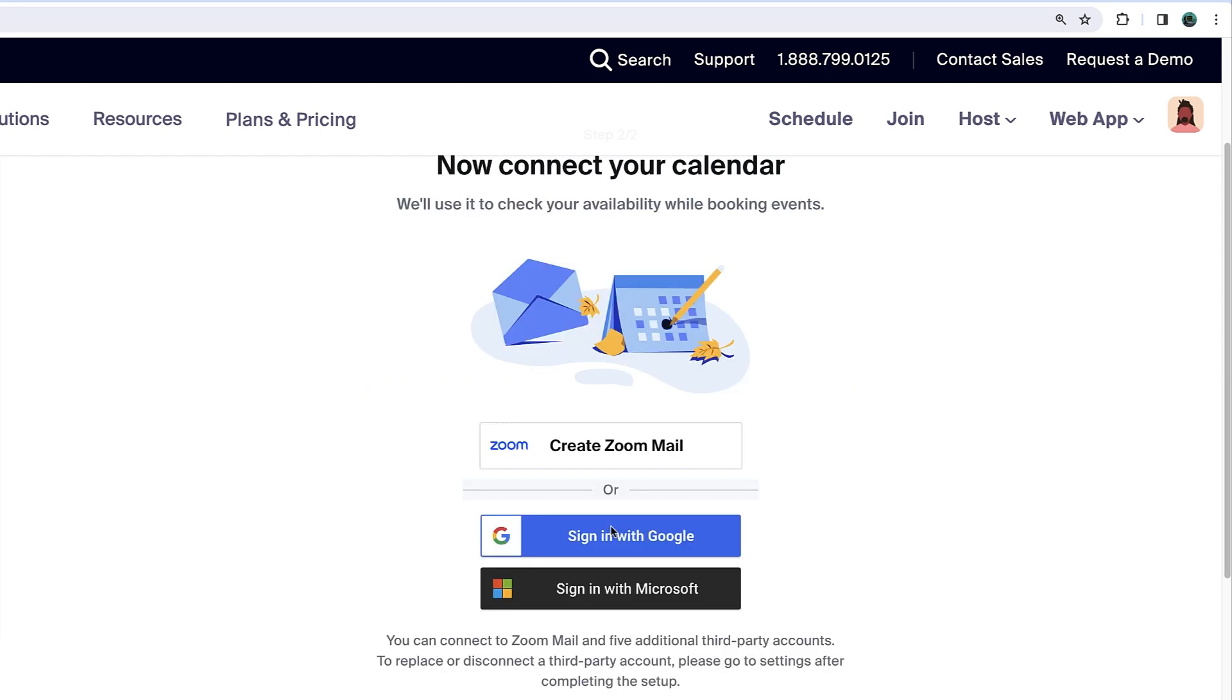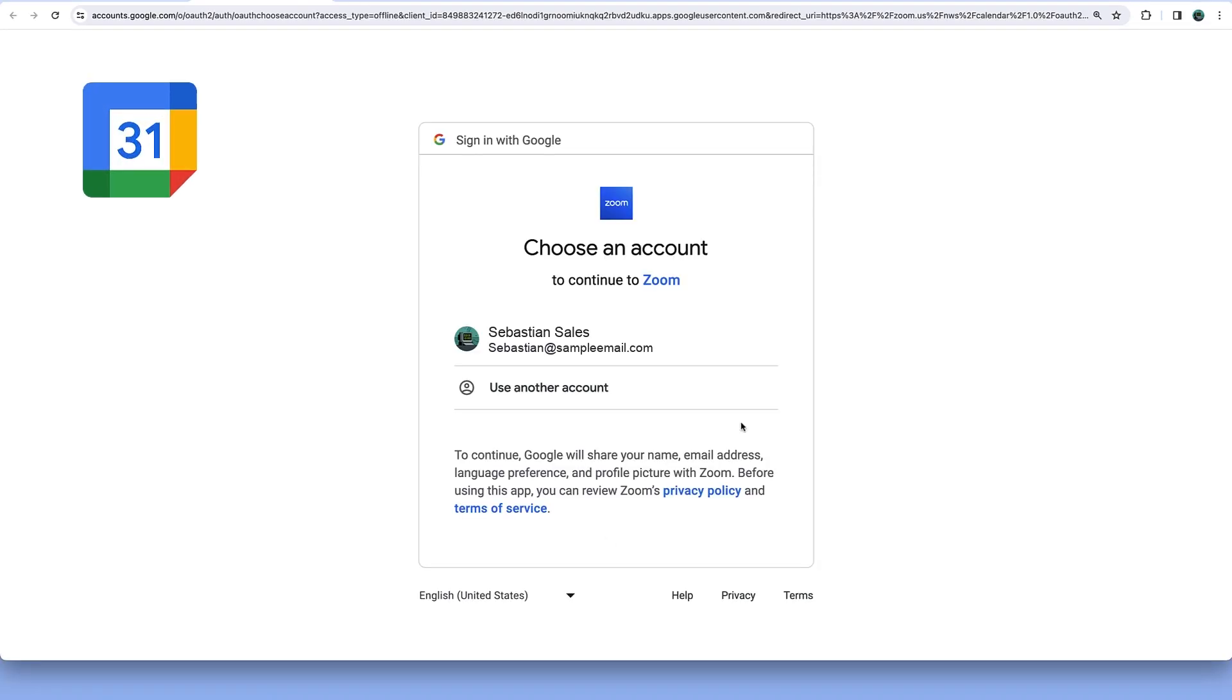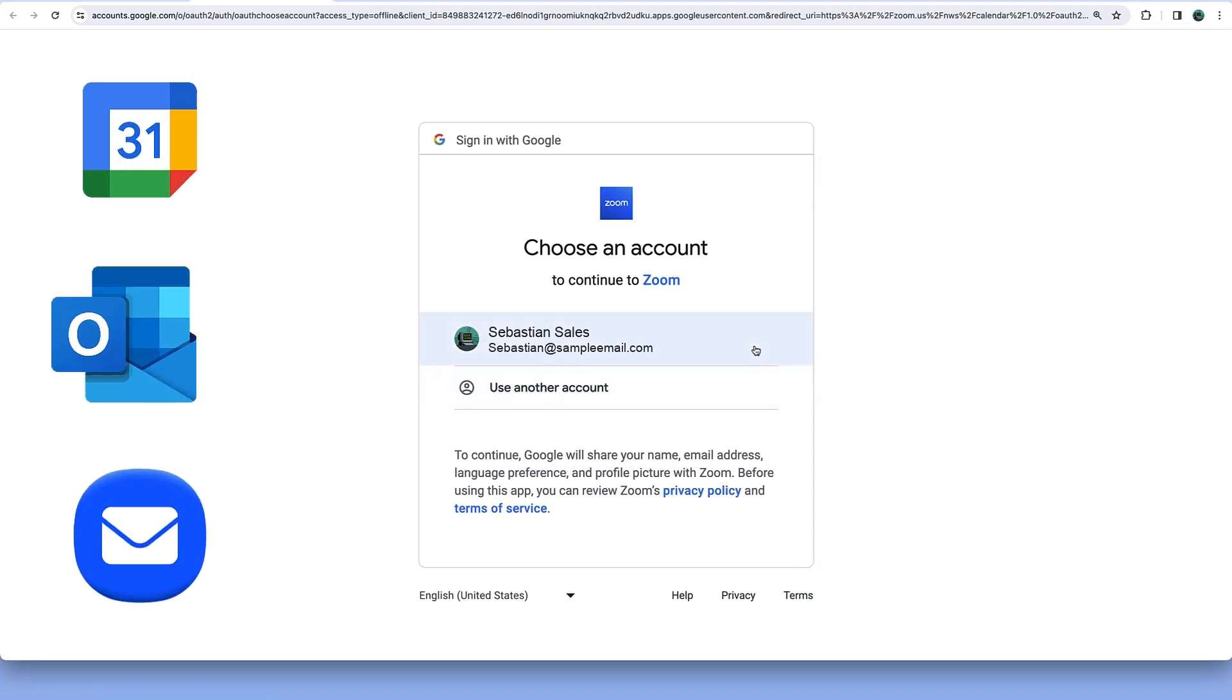Next, you'll follow prompts to connect to Calendar. Scheduler integrates with Google, Microsoft 365, and Zoom.